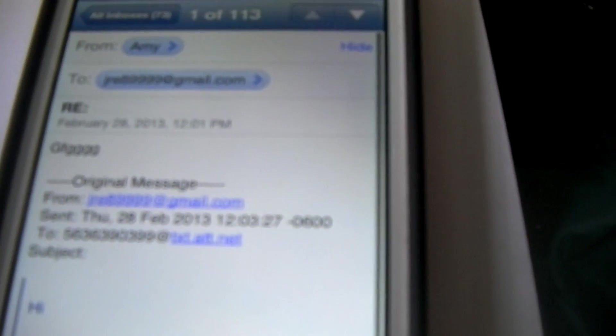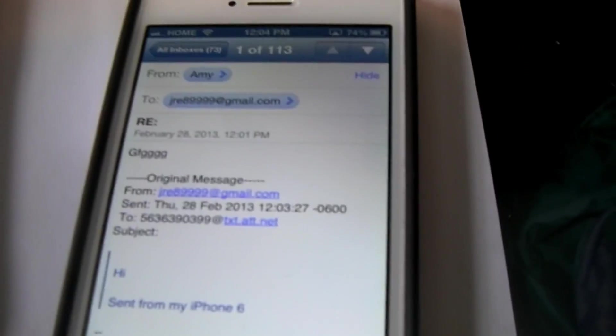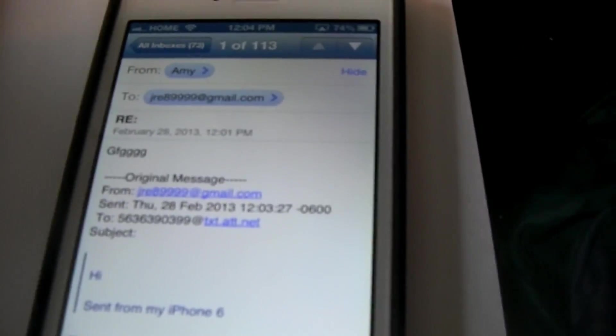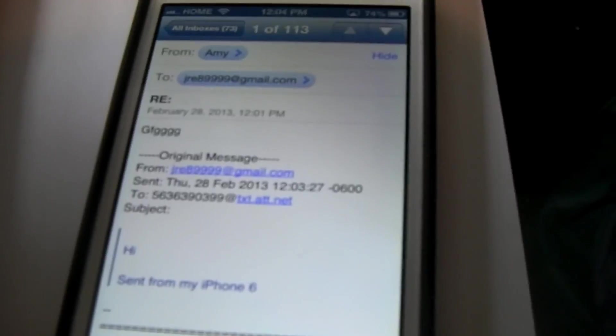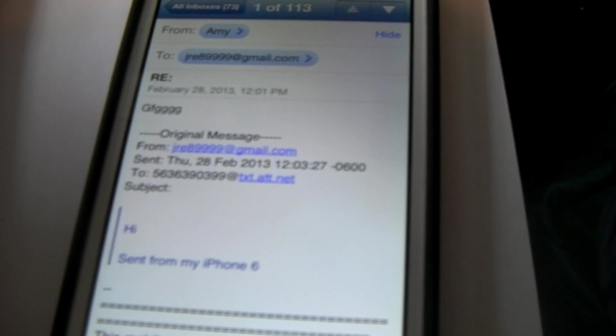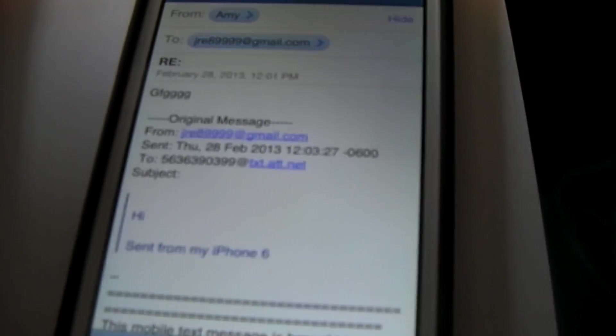To receive the reply, it's not going to show up in my messages — I'm going to actually have to go into my mail and it will show up there. You can see the number it's coming from and there is the message. That is how you send text messages from email to a cellular number. Thanks for watching.